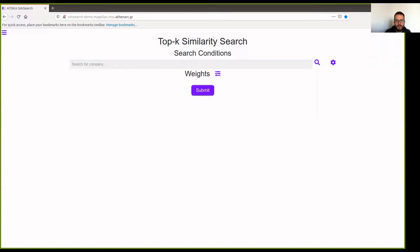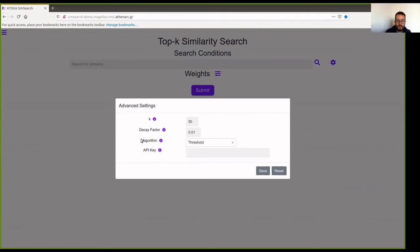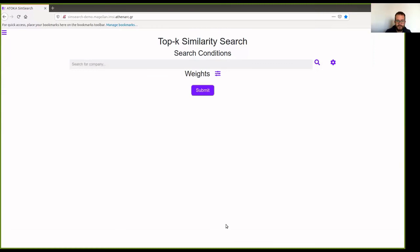Okay, this is the live demonstration of SimSearch, and this is the starting screen. The URL is public, but you have to provide a valid API key in order for it to work. So here in the advanced settings, these are some of the settings for the algorithm: the decay, the decay factor, and the rank aggregation algorithm. So we paste here the API key and click Save.